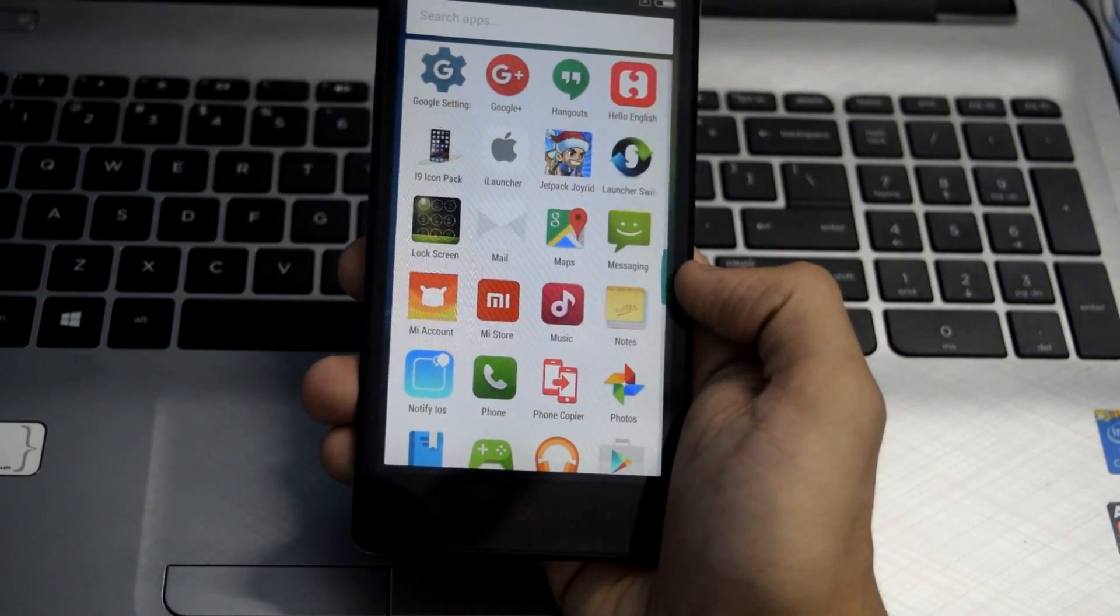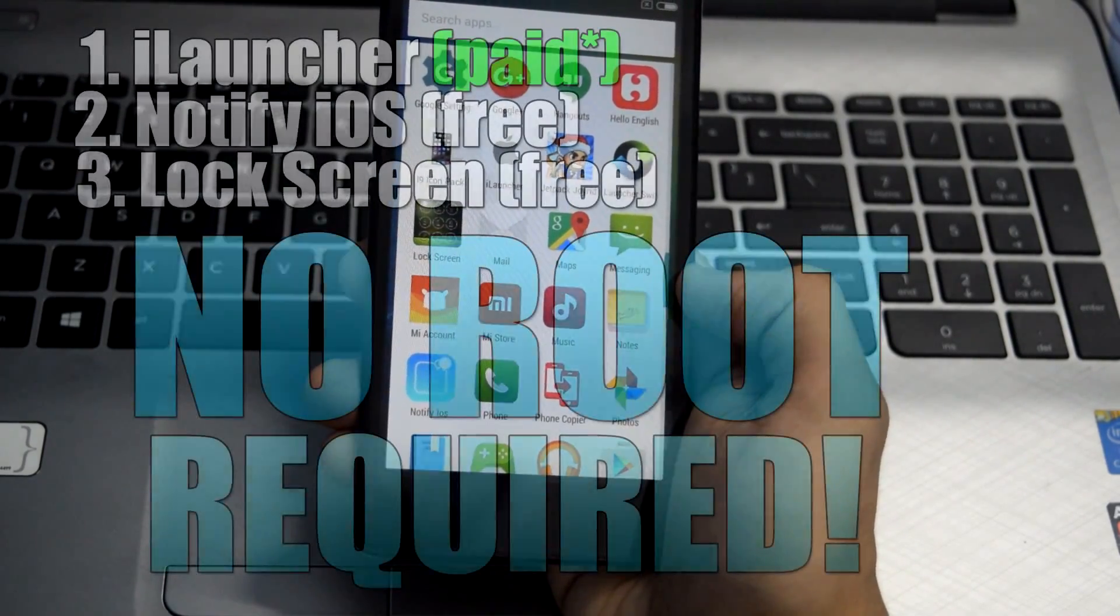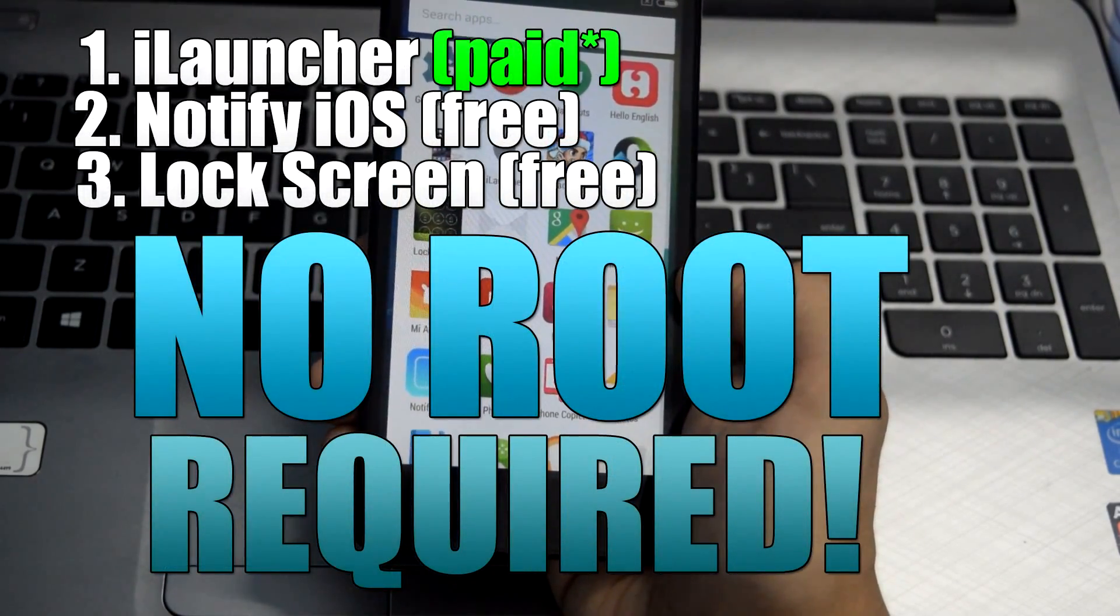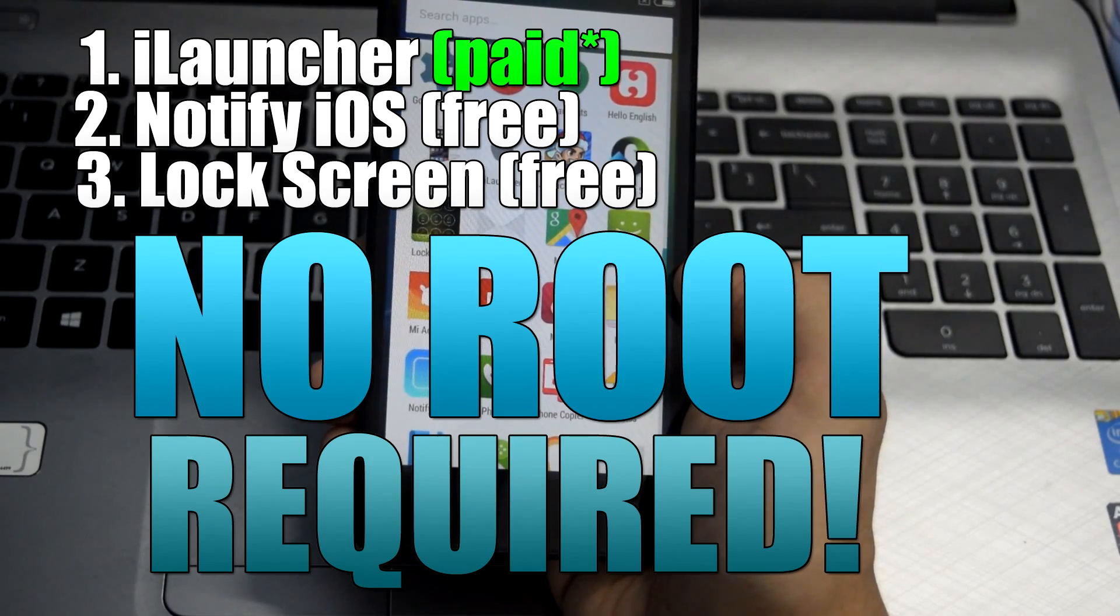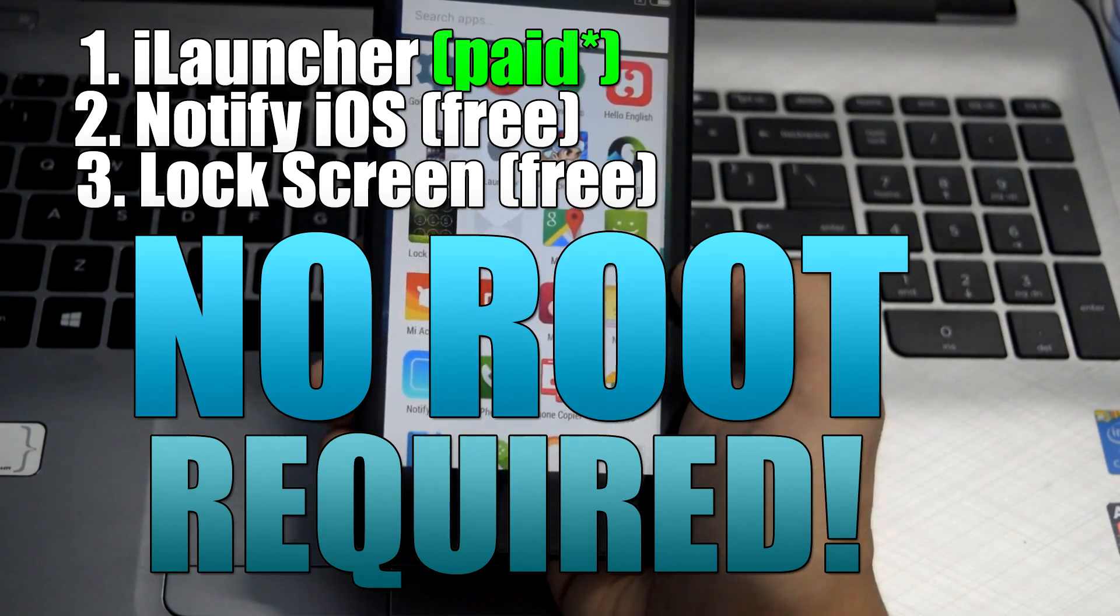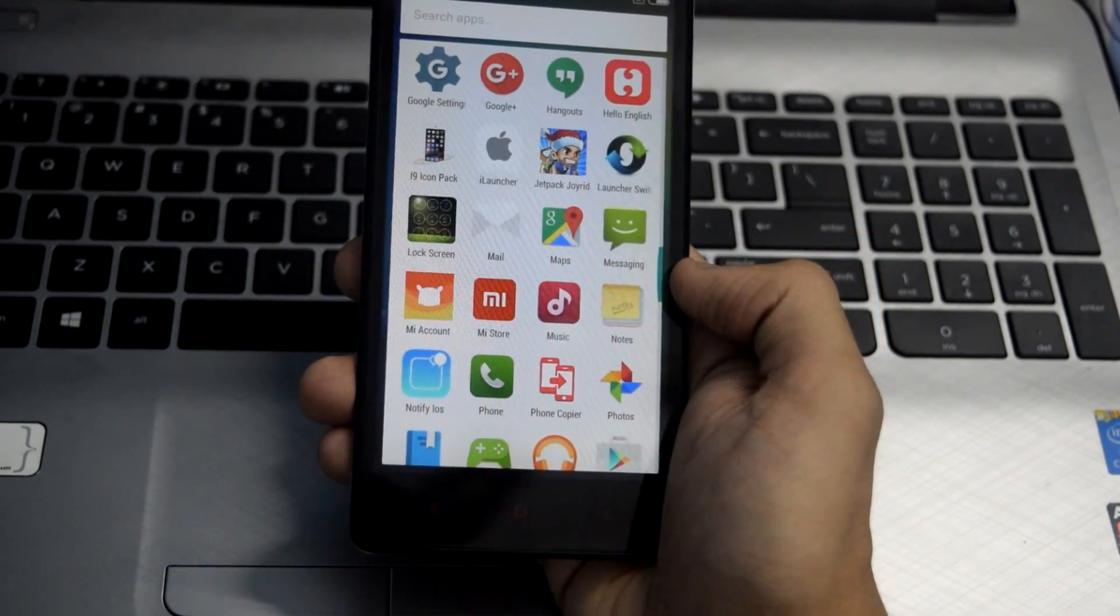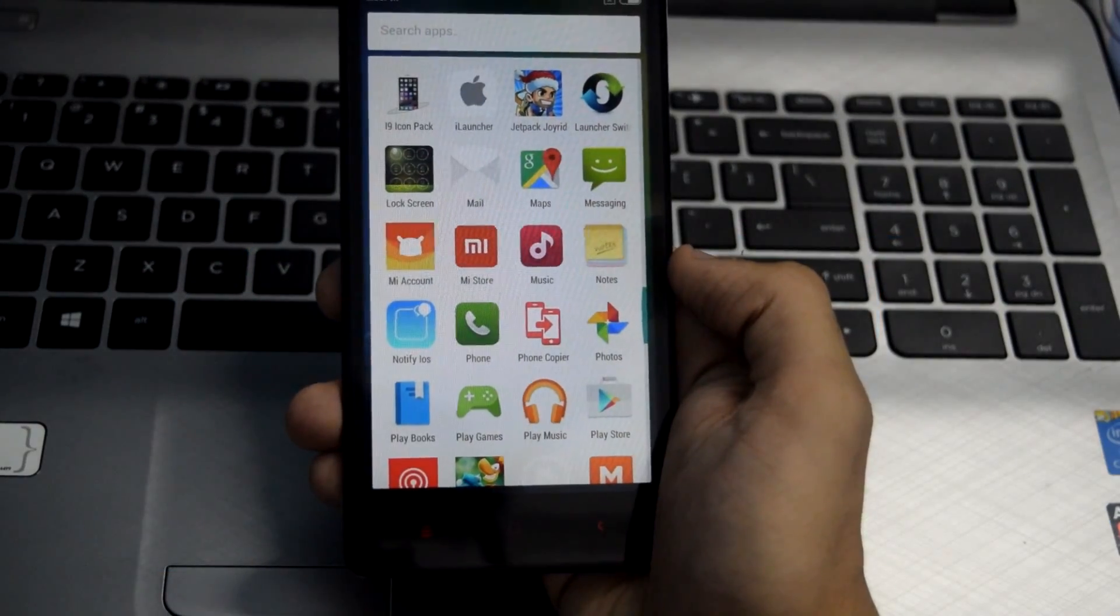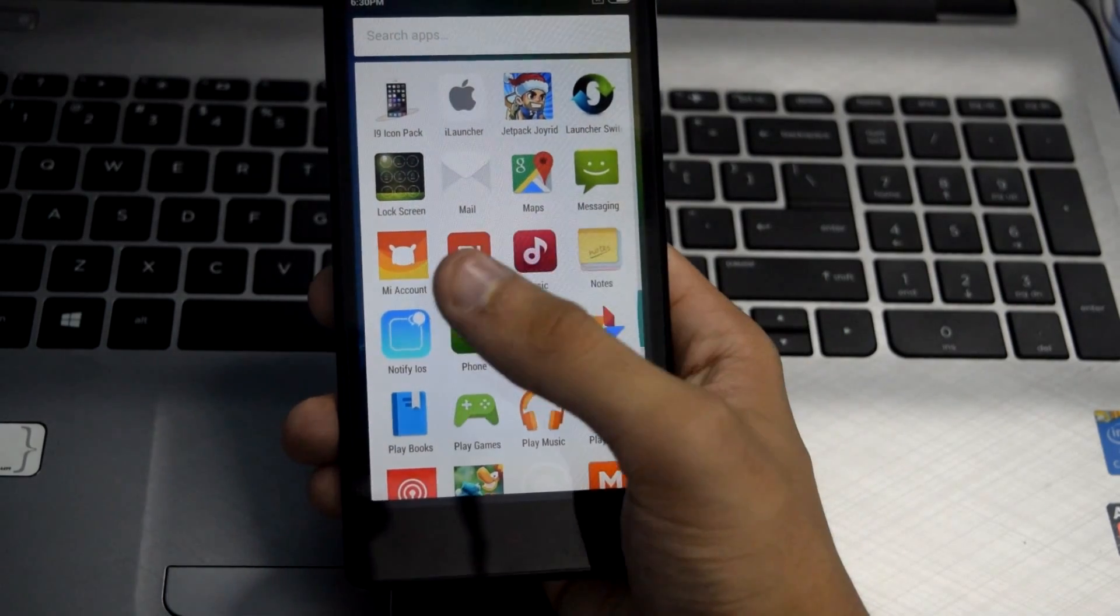First, you have to download three applications from the Play Store. The link for all three applications is given in the description below. Once you have downloaded the applications, just